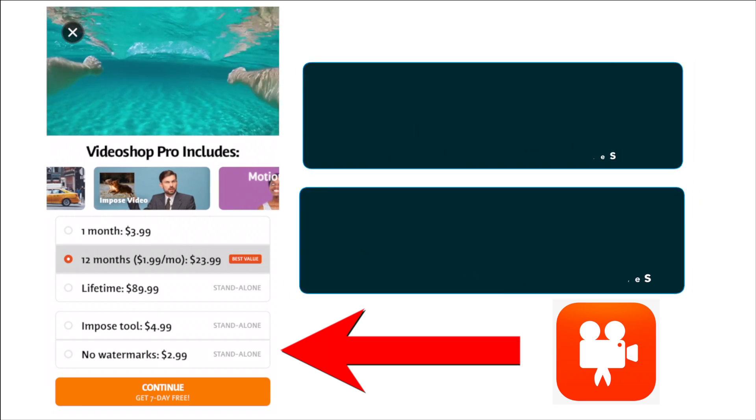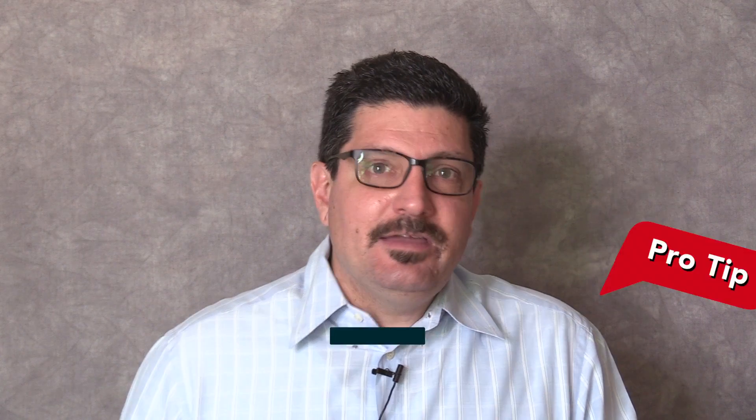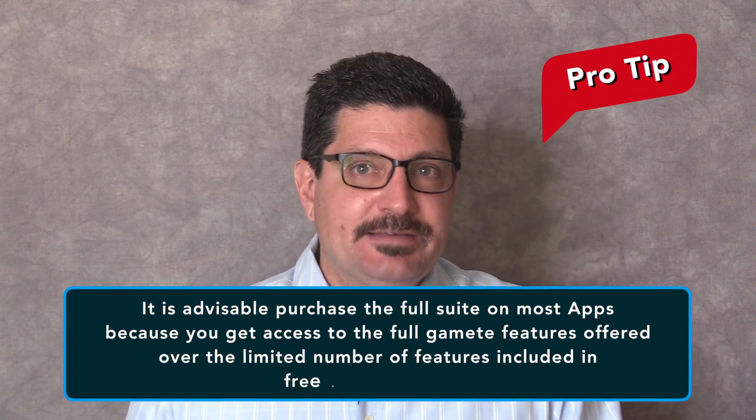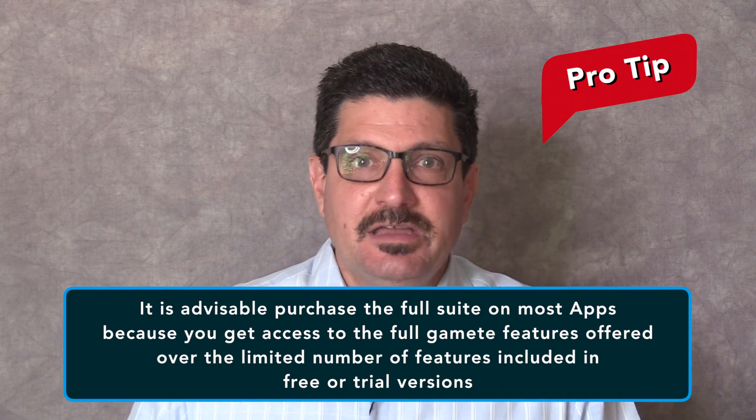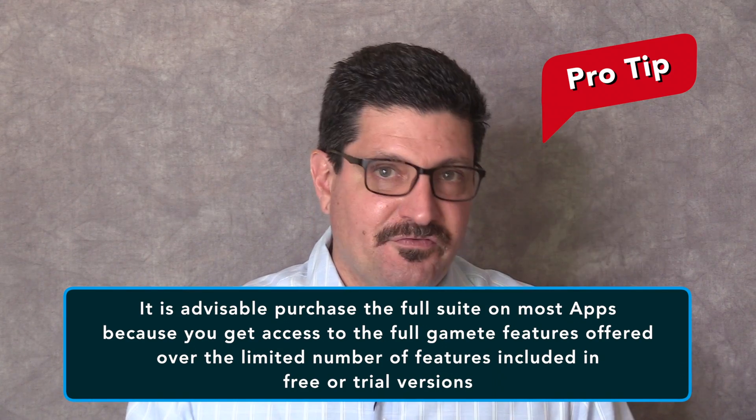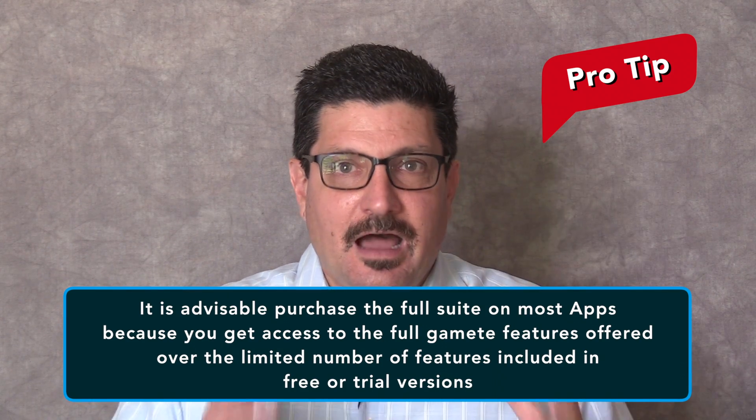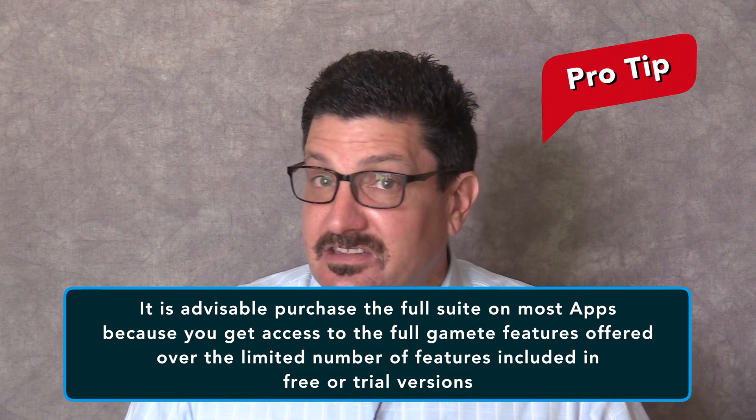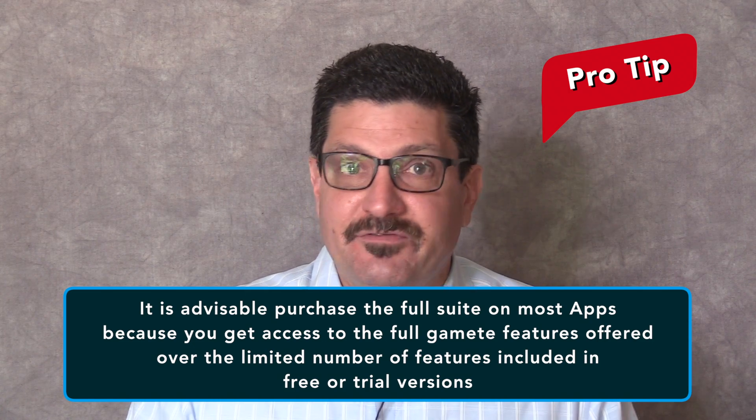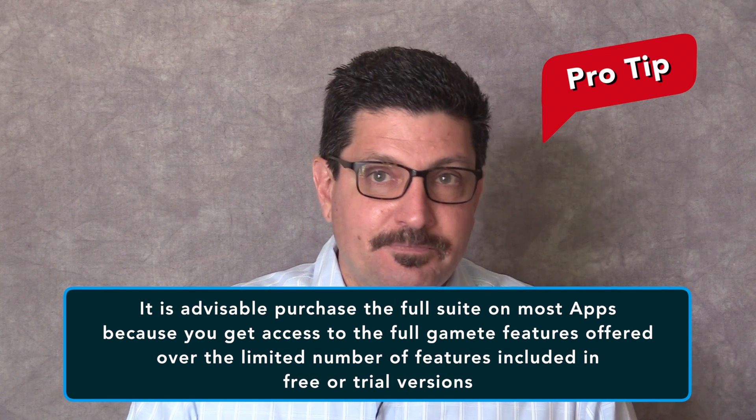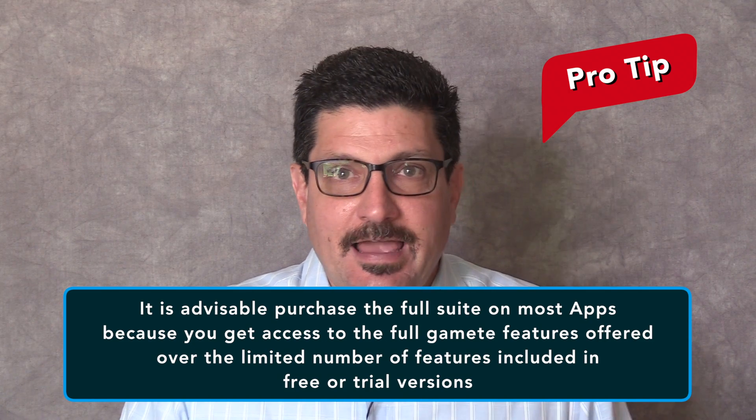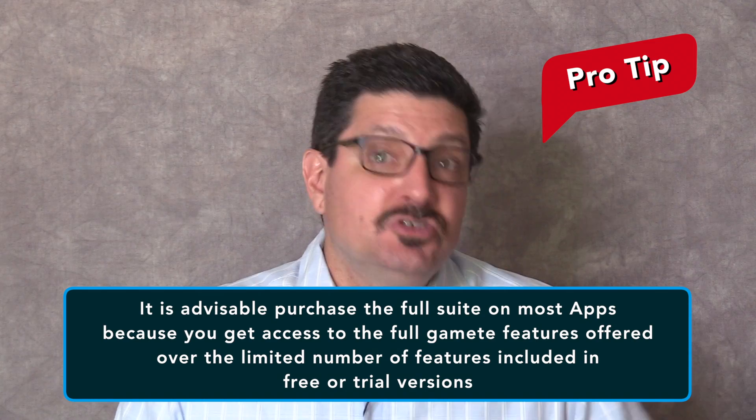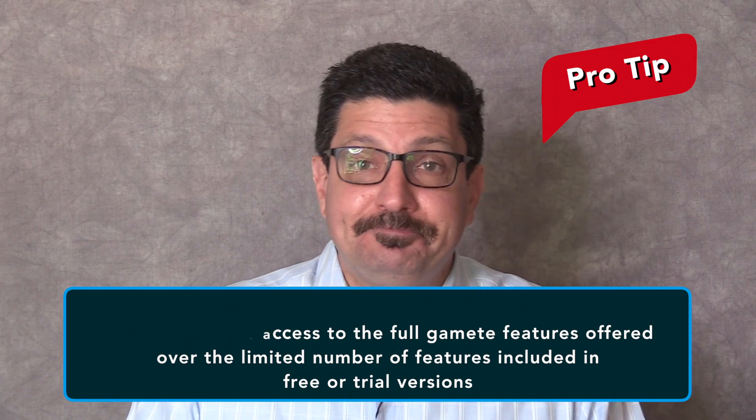This app is free from the App Store with further in-app purchases to add even more features. On a personal note, I have found it best to just spring a few extra bucks and purchase the full suite on most apps because you get access to the full gamut of features offered. It's not too much money to shell out and it's usually worth it.